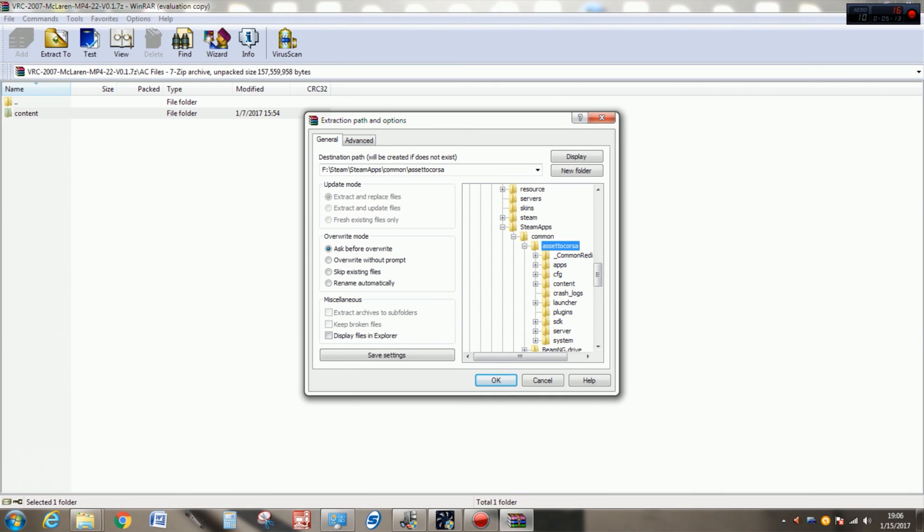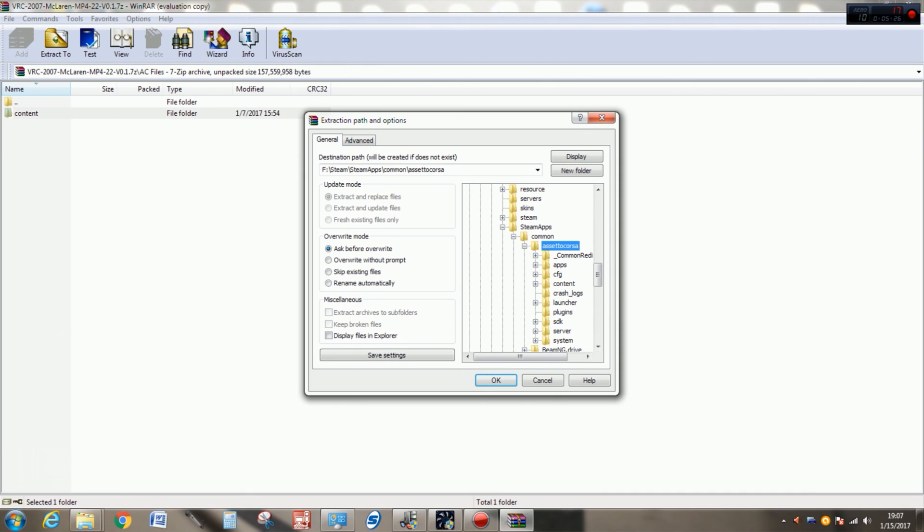Make sure it's all selected and then you would just click OK and that would unpack all of your files into the main Assetto Corsa directory, replacing the content files here, carrying over the ones that were already there so you don't lose anything, as well as copying over the new files for, in this case, VRC's McLaren MP4-22. I've already done that, so I don't want to do it again, but that is what you would do to set up a mod in Assetto Corsa.